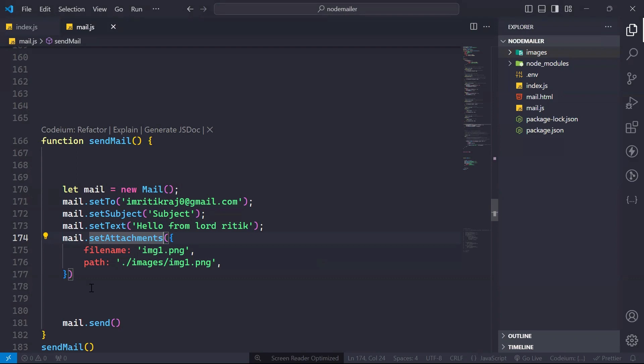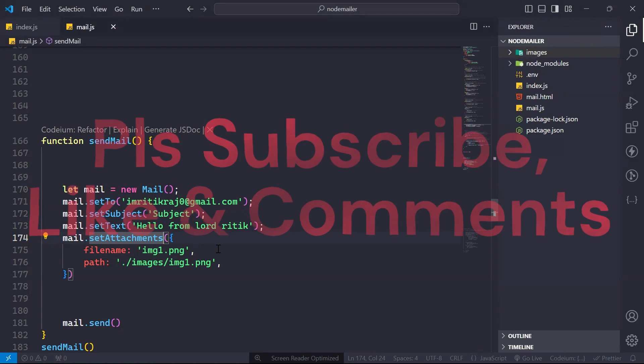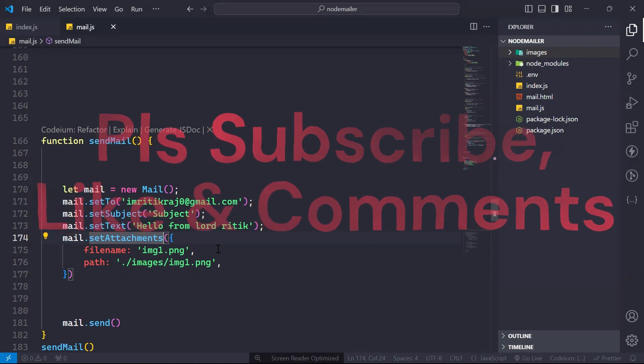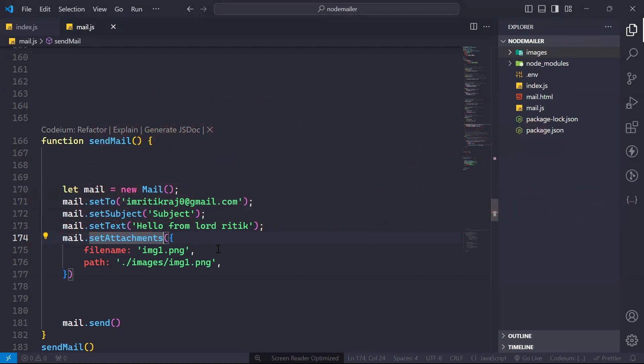This is how we are sending the file as a static asset which is in our folder. But I will teach you in the series how you can send files dynamically from the frontend. At that point we have to use Multer to get the file — I will show you in the upcoming videos. That's it for this video, if you like it please like and subscribe.